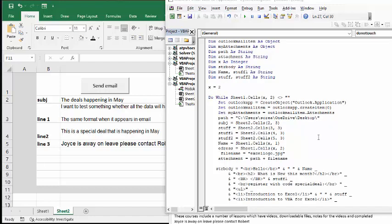I've defined subject as sheet 2, which is cells 2,3. So this is the second row, third column. And then the same thing with stuff and stuff 1 and stuff 2.